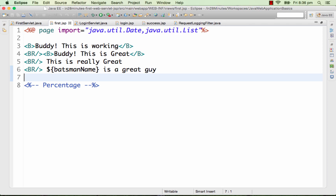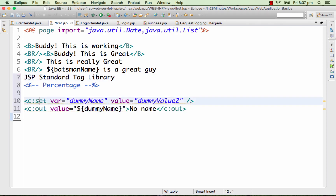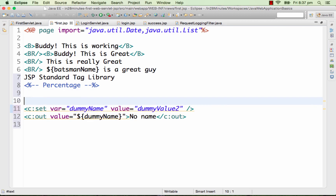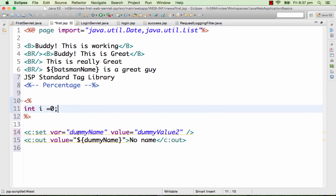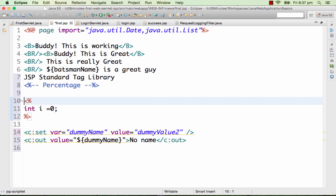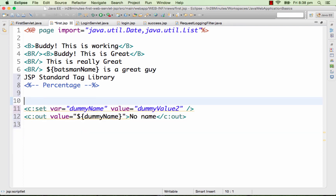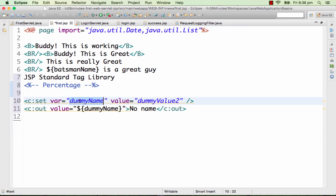JSTL stands for JSP Standard Tag Library. Let's first start with c:set and c:out. c:set is used to create a variable in the JSP, just like in a scriptlet we created a variable. In the best practice of JSP video we said avoid Java code, and the way we can avoid Java code is by using something like c:set. Even c:set for me is a bad practice but it's better than writing Java code. You specify the name and value of the variable.